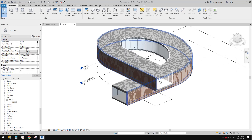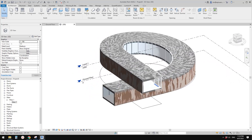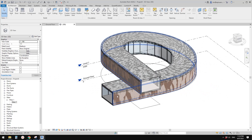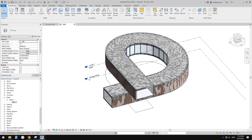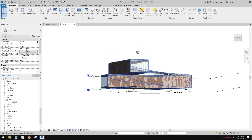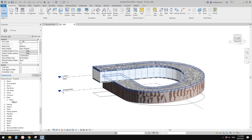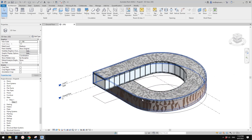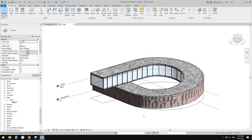That's about it! We used Model in Place Mass, created a path, placed profiles along the path, and used those to generate the form. If you have any questions please let me know. I'll see you next time — thank you, bye!